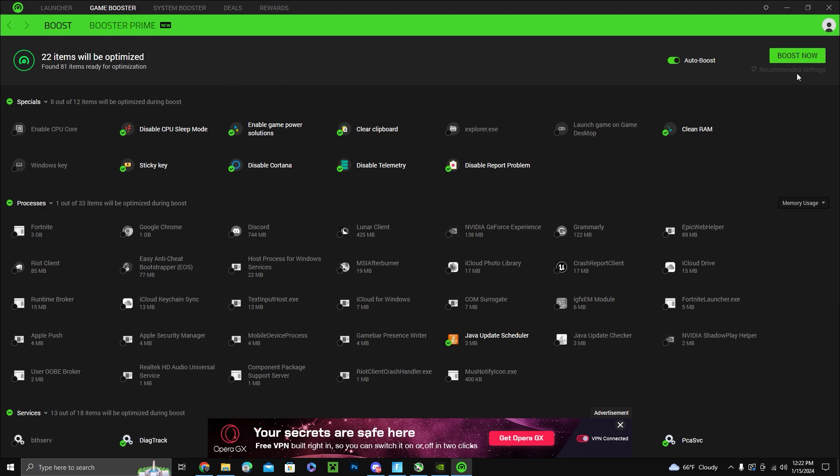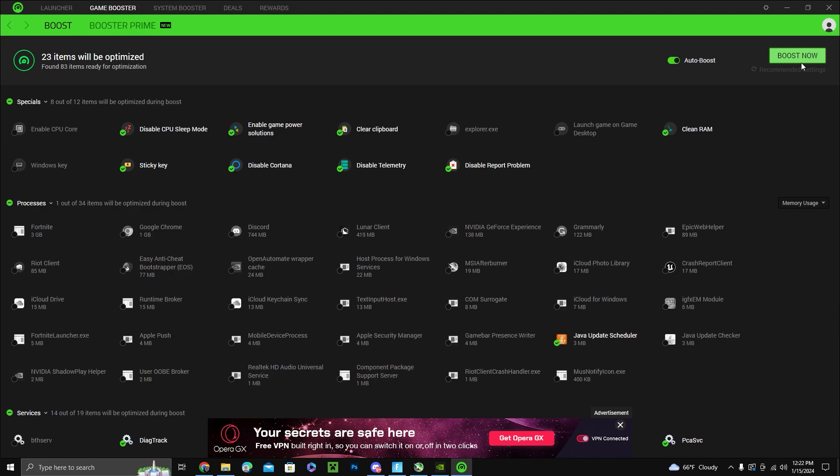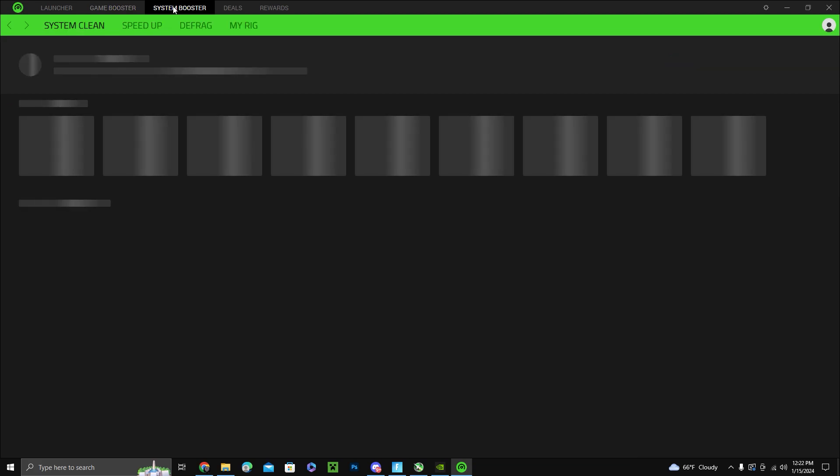What you want to do is go to game booster and click boost now. This will automatically enable and disable all the settings and clean your RAM. After you do that you want to go to system booster.